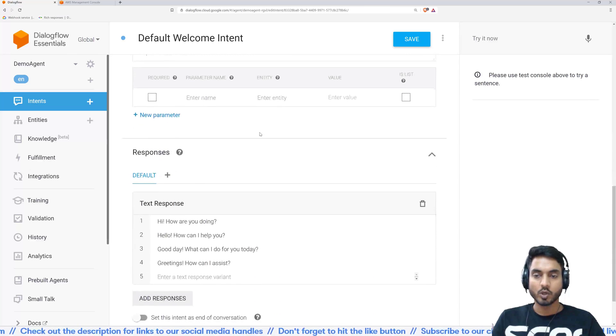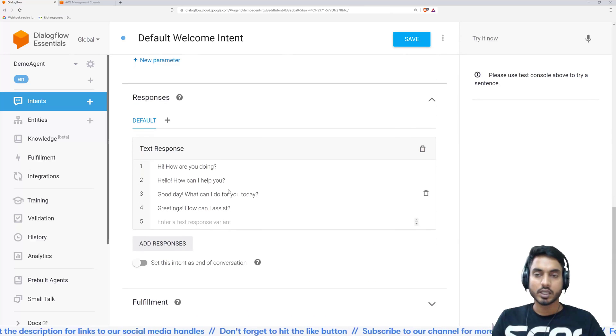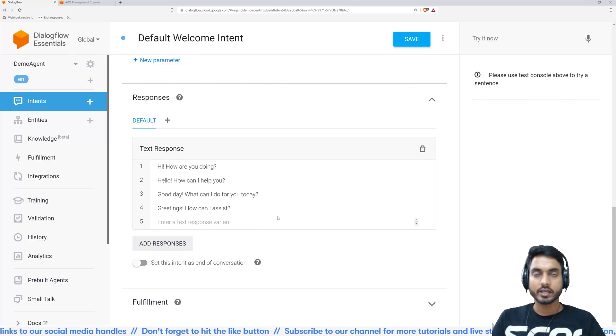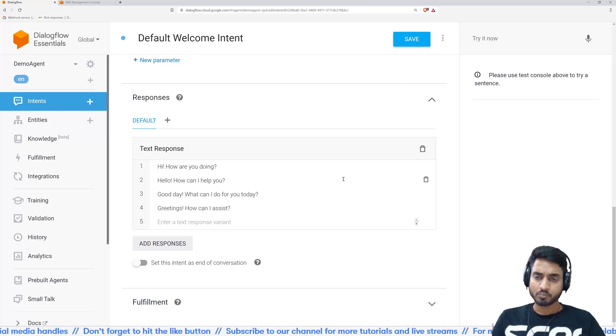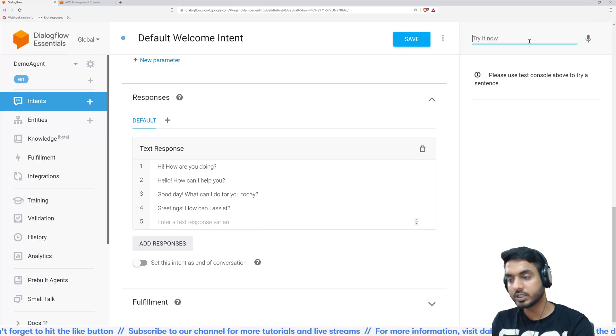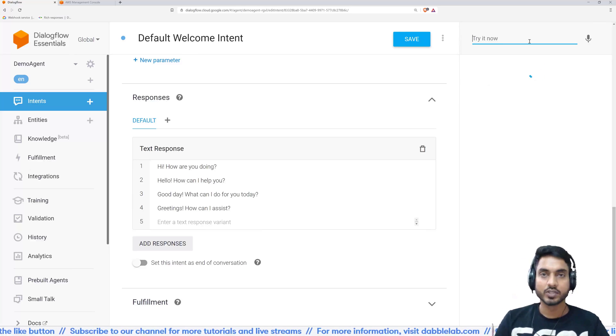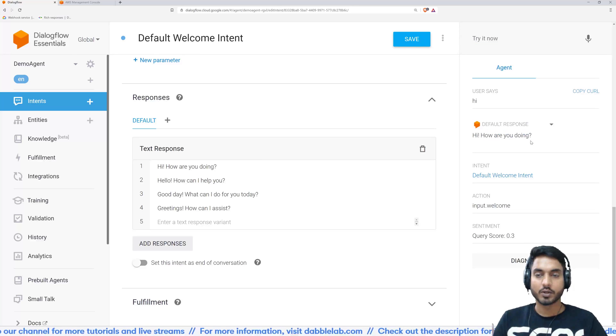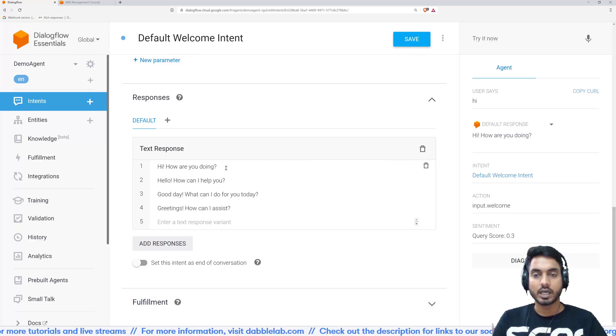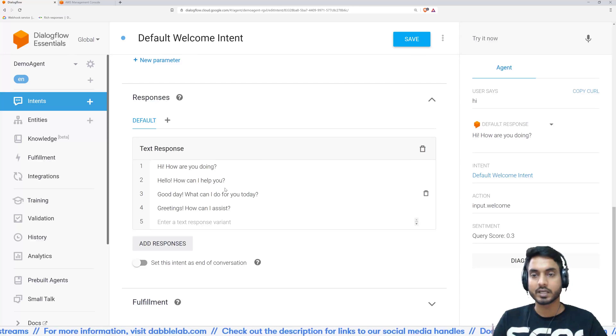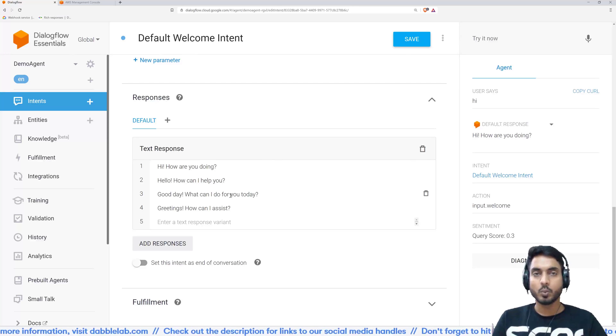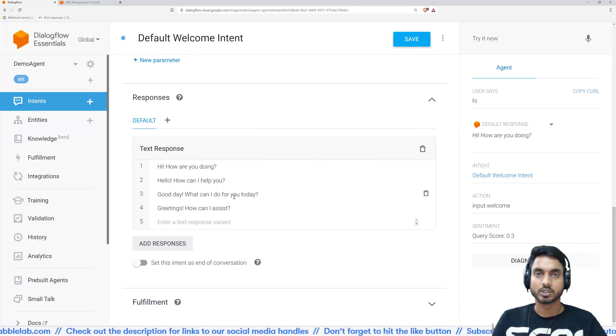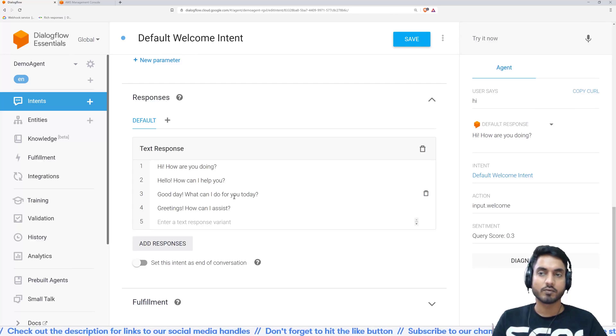If you scroll down, you will see a section called responses. This contains the responses that the user would get if they call this intent. So let's try it out and see how this performs. So on the right hand side, you can see the simulator. I will simply type hi over there. And as you see, we can see a response. It says hi, how are you doing? And that response is coming from here. And this is randomized. So you can feed in a lot of responses and it will automatically randomize these things.